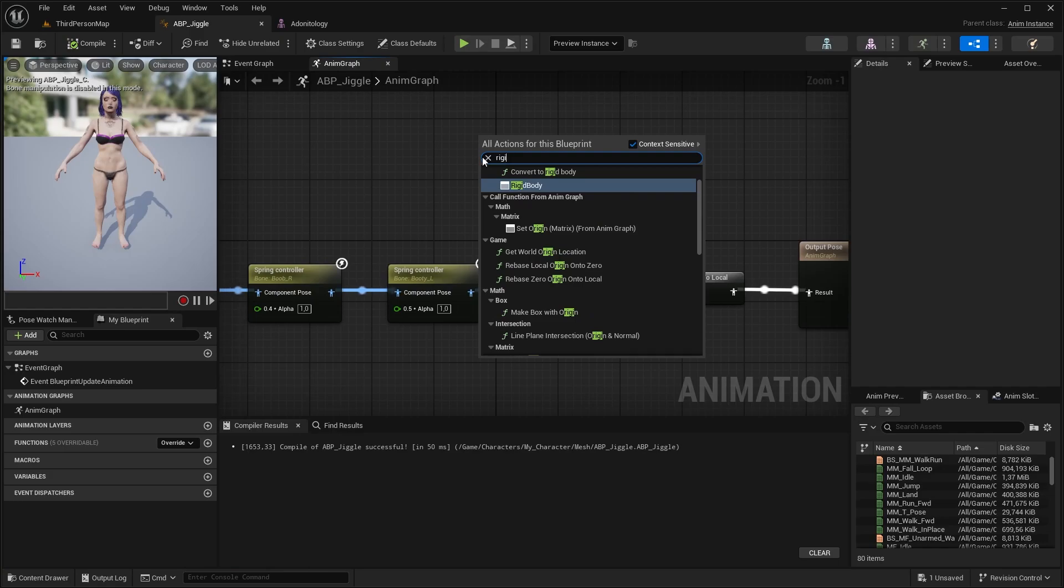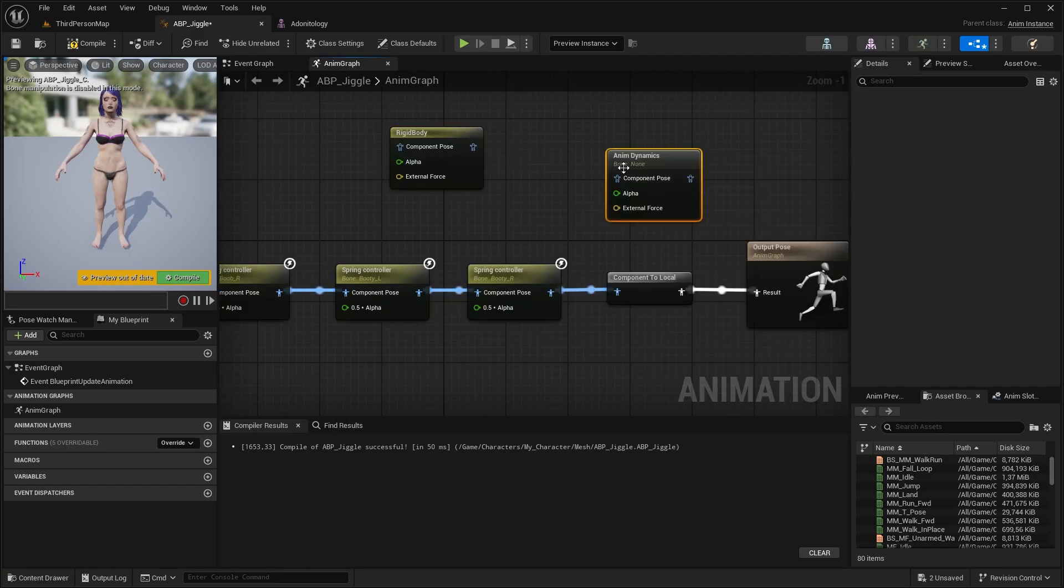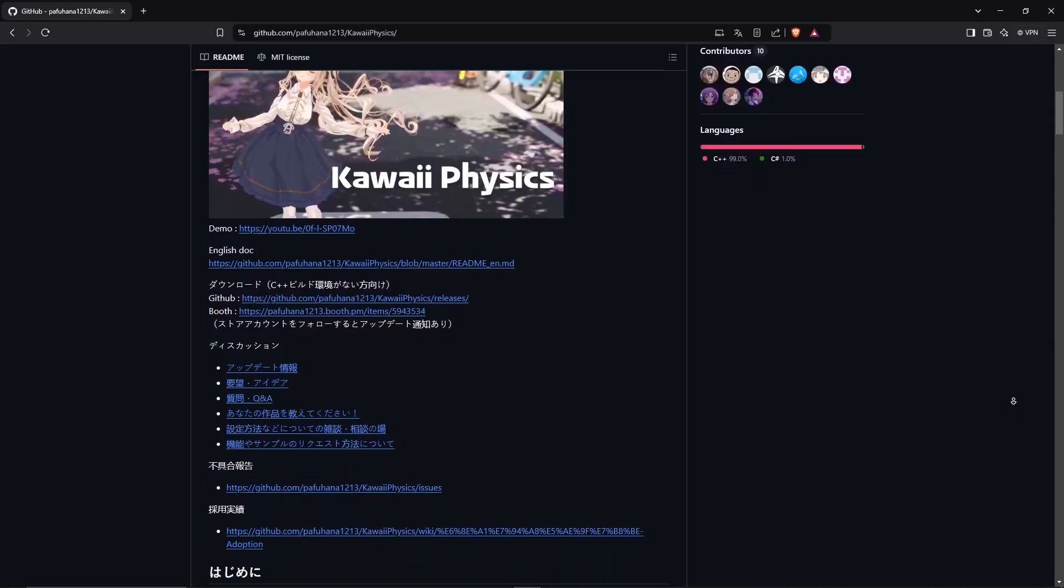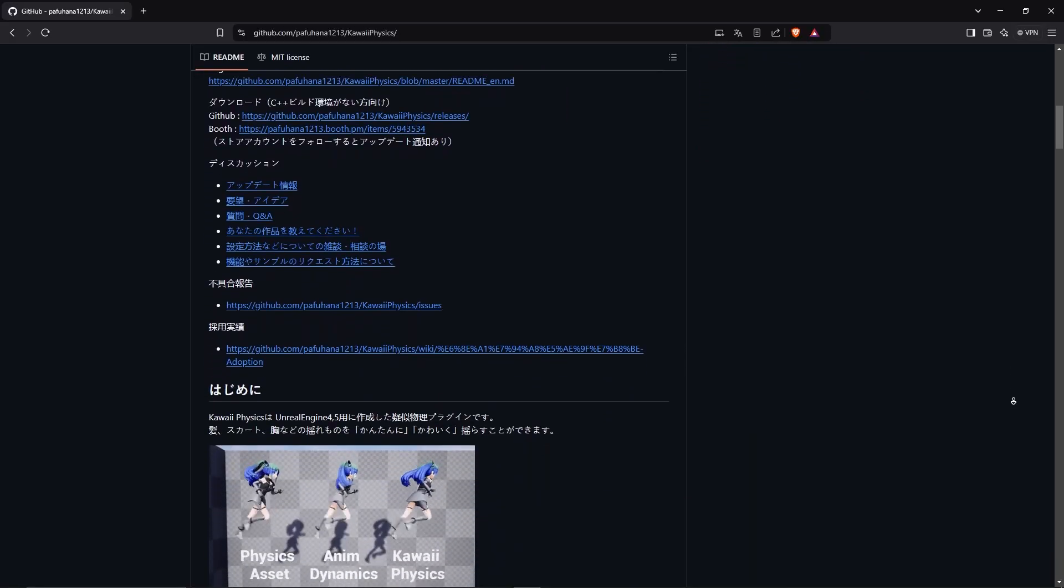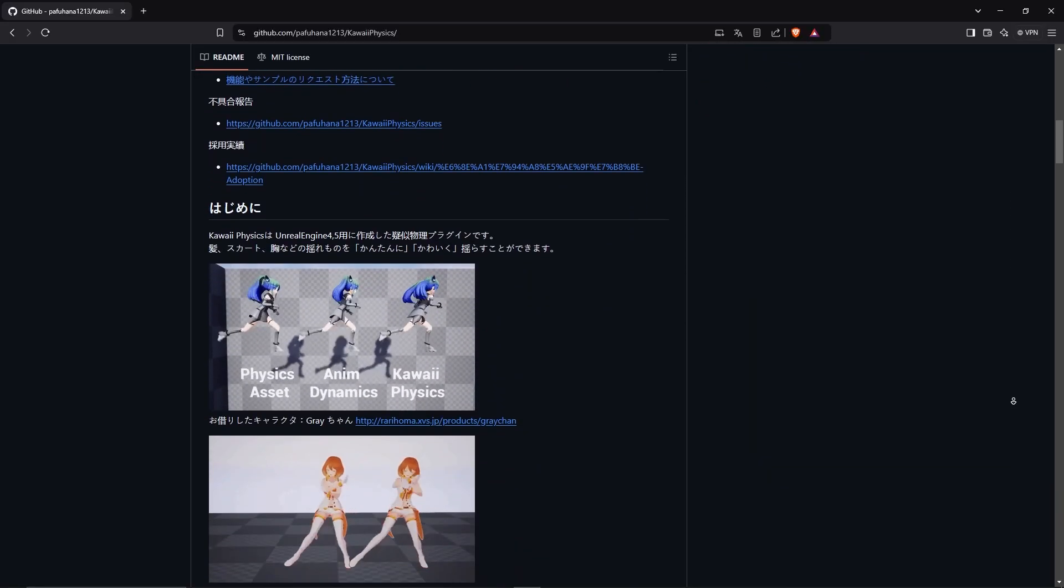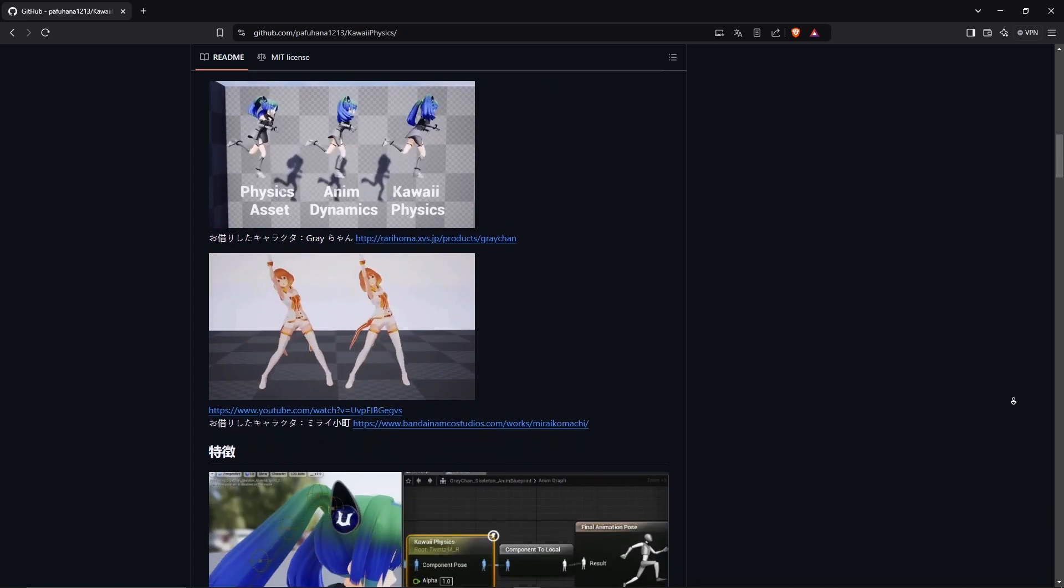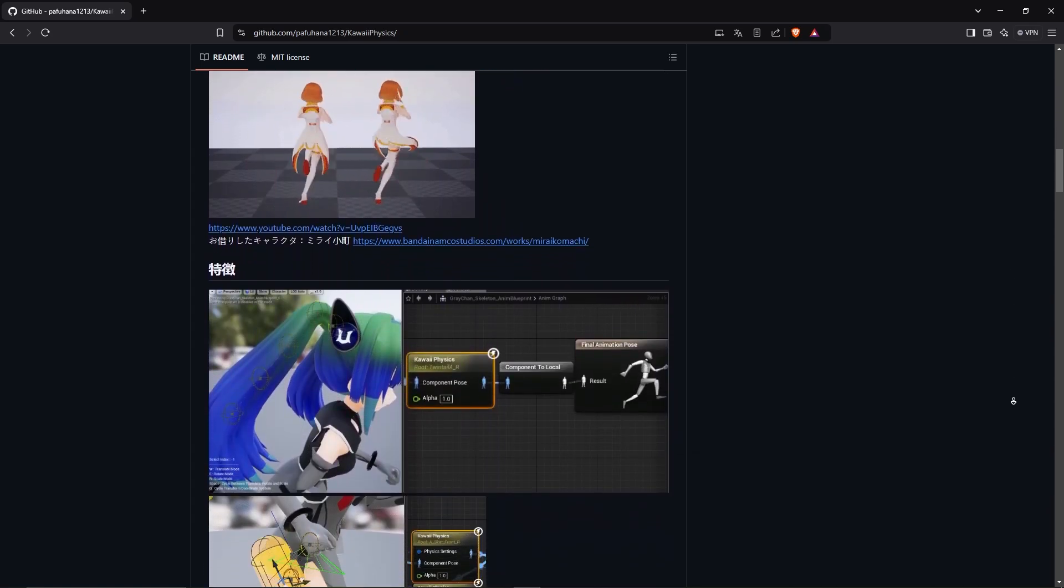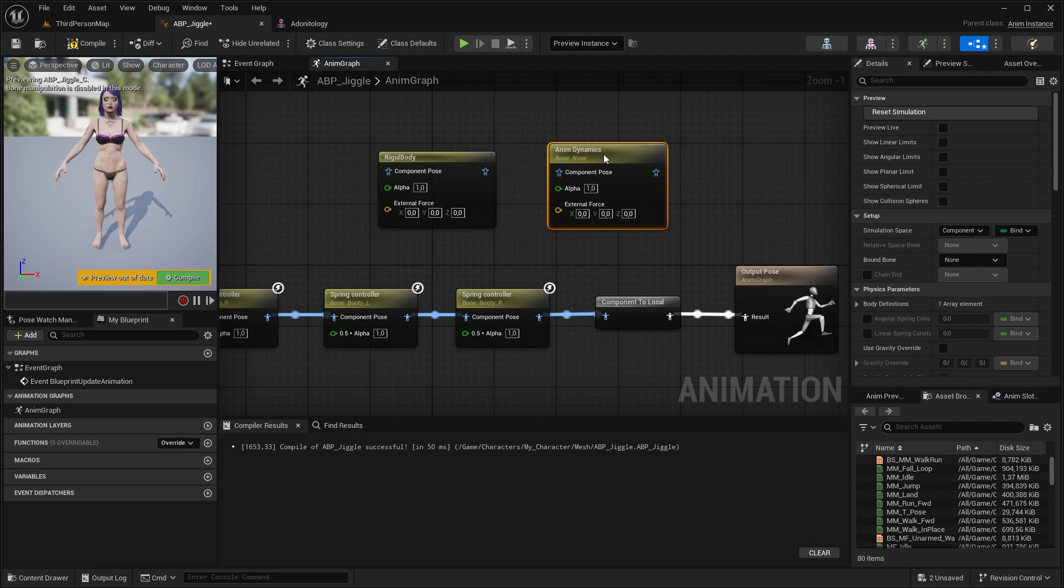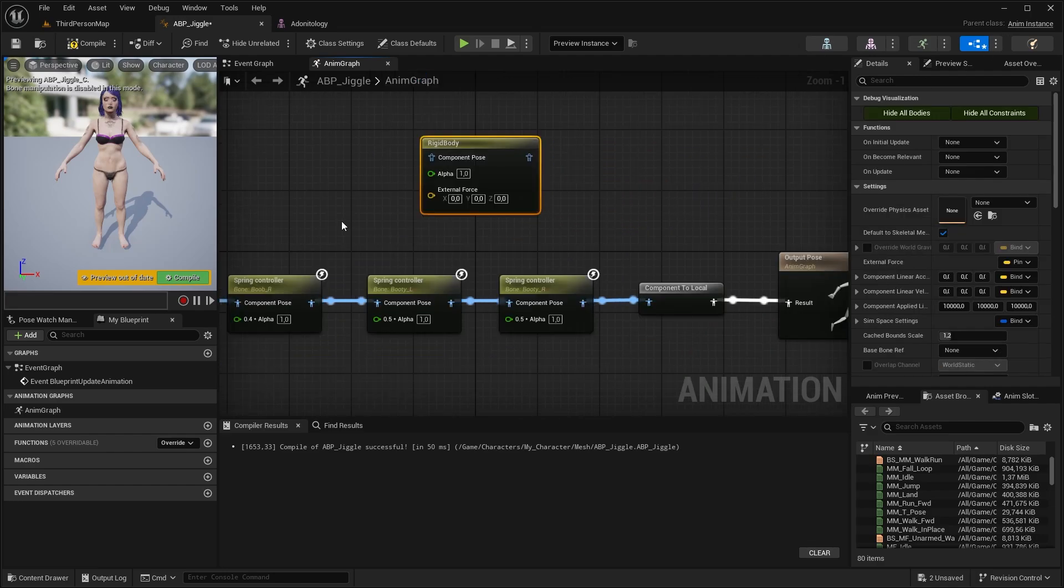First is with a rigid body node. Second method is with anim dynamics. The third one is with kawaii physics. This is a third party plugin. And again, I'm going to talk about this in the hair dynamics video. It's actually a really useful plugin. But here we are not going to use that. And this one is just pure trash. So we don't want that. So let's just eat it out of the way. We are going to use the rigid body.